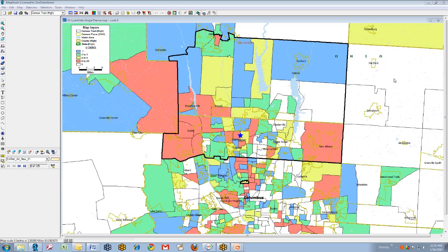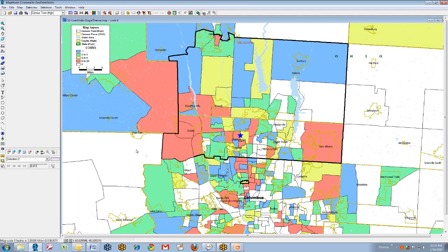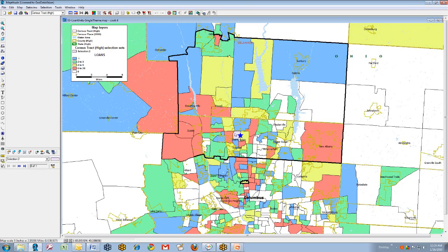We are now ready to begin the process of tract-by-tract assembling this bank's assessment area. Taking into consideration the bank's current assessment area, where its branches are located, and the geographic distribution of its loans, we will begin clicking on tracts using a tool called the selection tool, by which we will highlight tracts as we construct the assessment area. Typically, this process takes about 45 minutes to an hour for an assessment area.